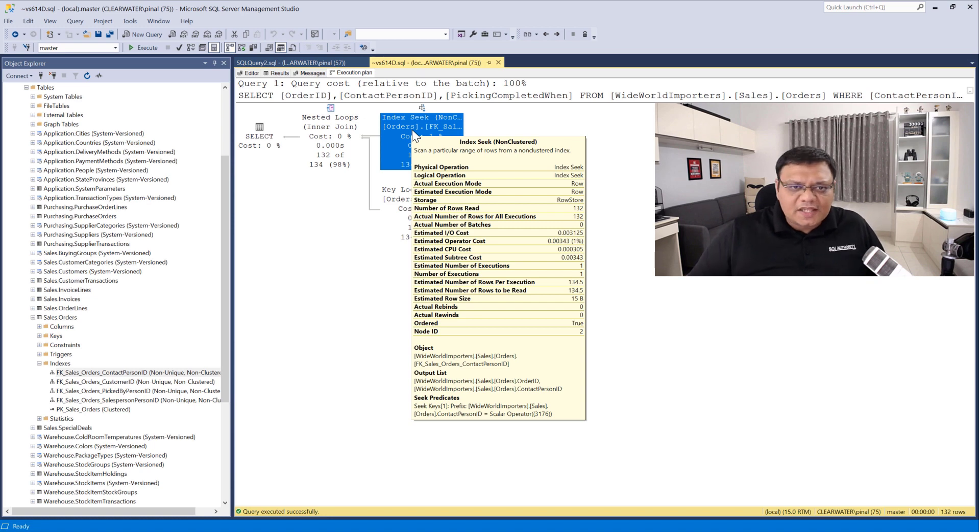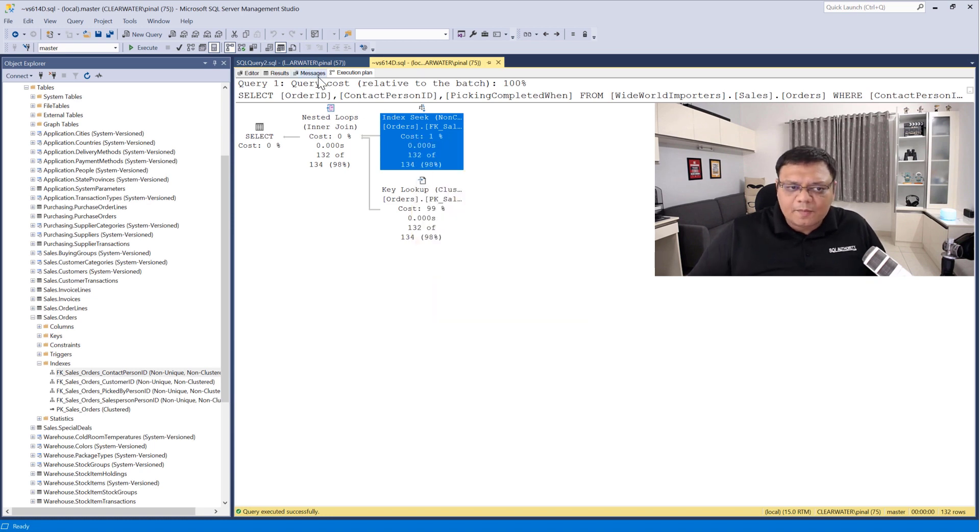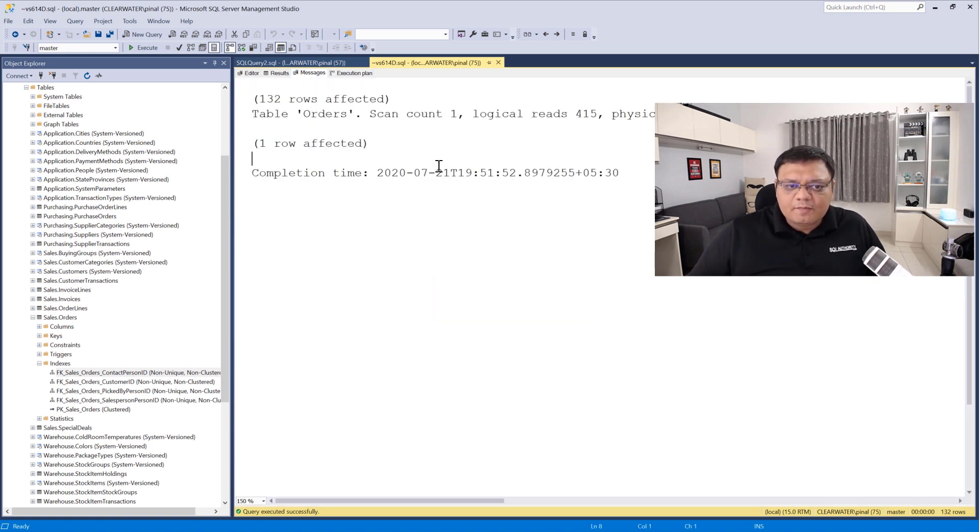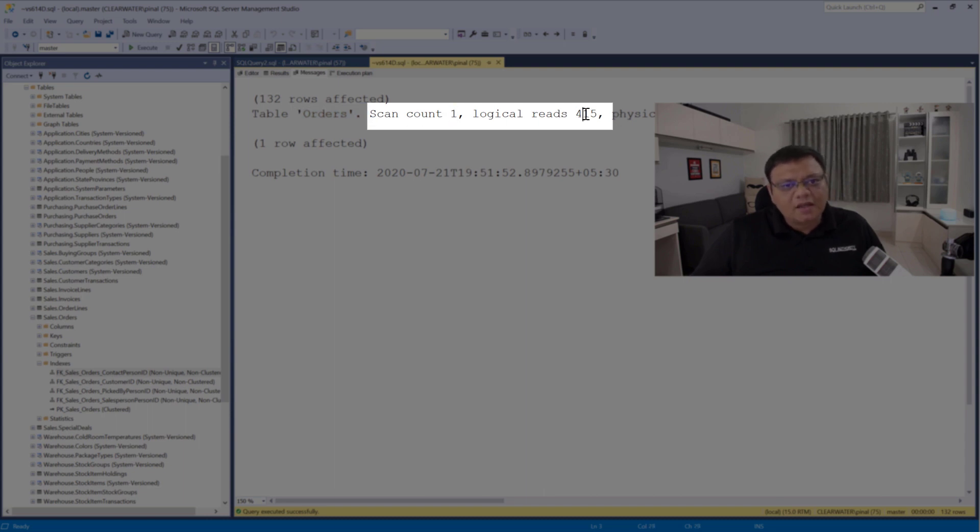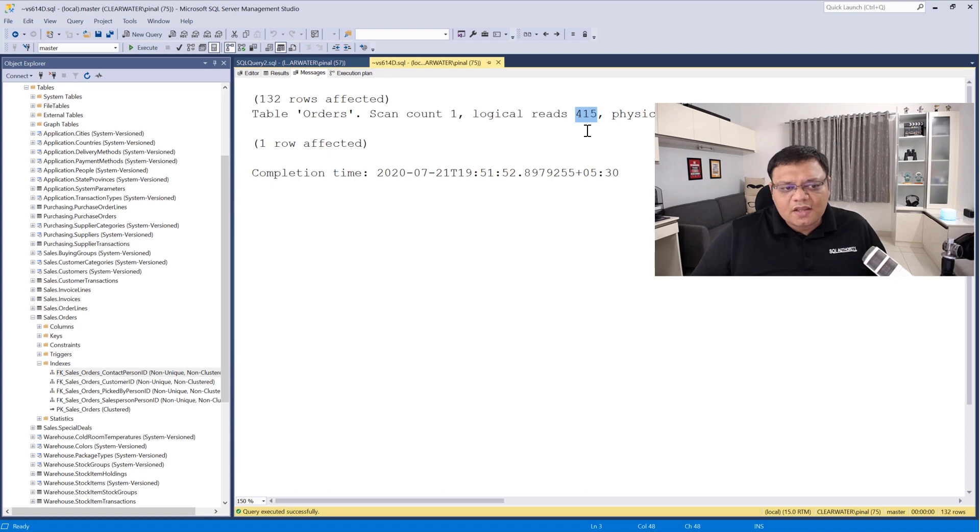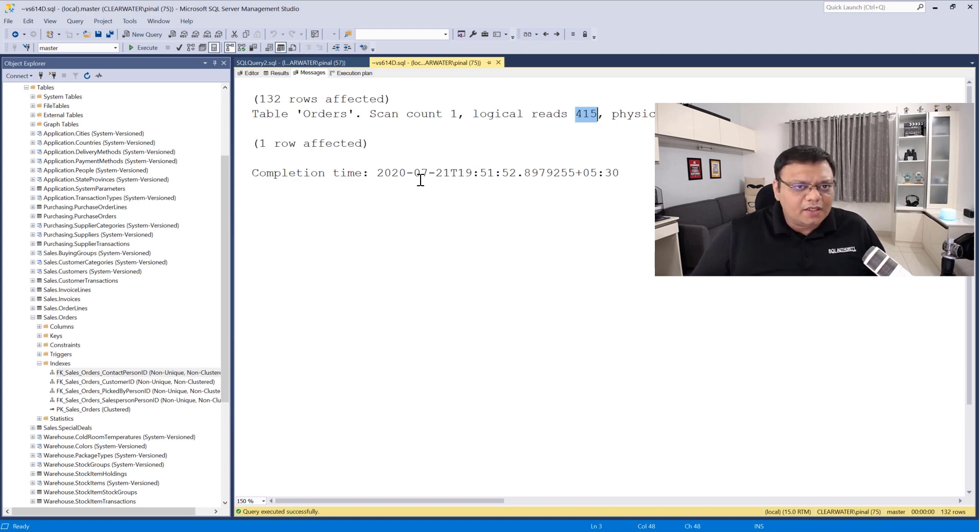But before that, let's quickly check the messages. Messages says Orders table is scanned one time and the logical reads are around 415 pages. Now we'll come back here after we create our necessary index.